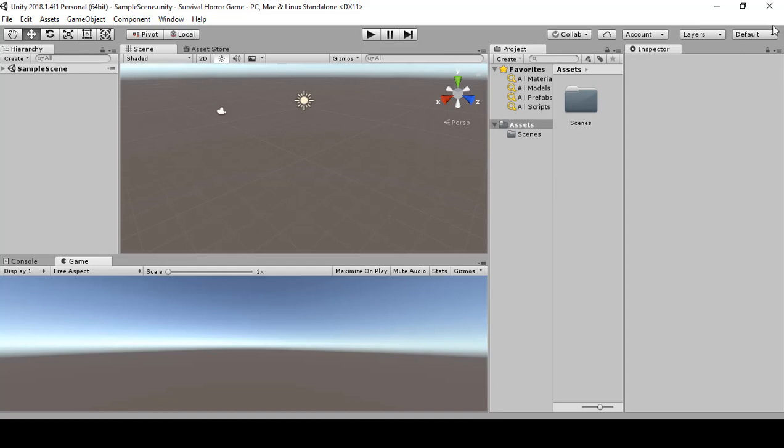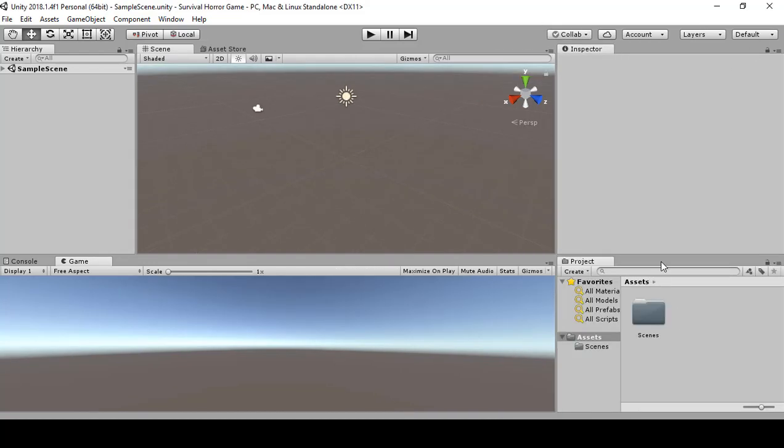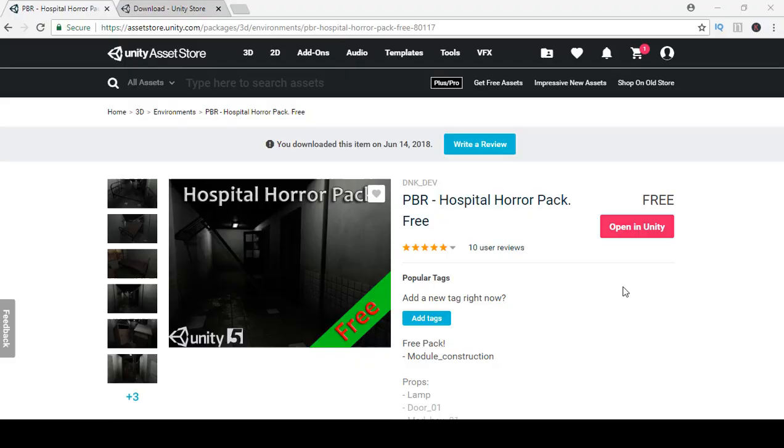I'm just going to go back to my default and this is a lot better. So you can see both the scene and game.